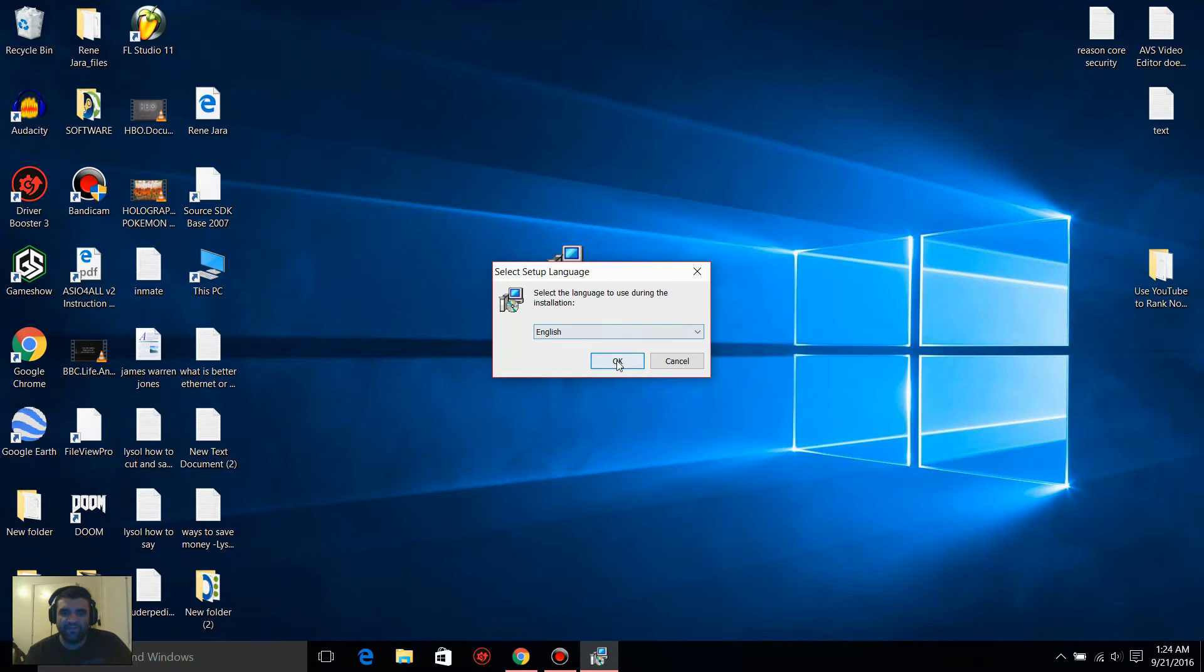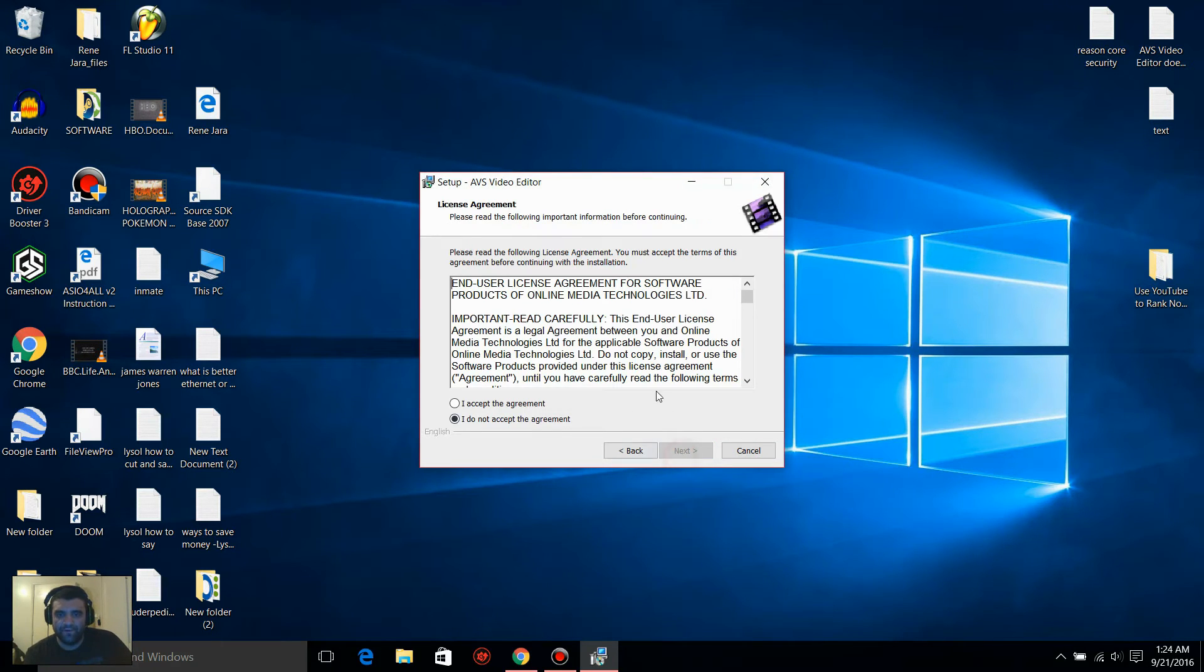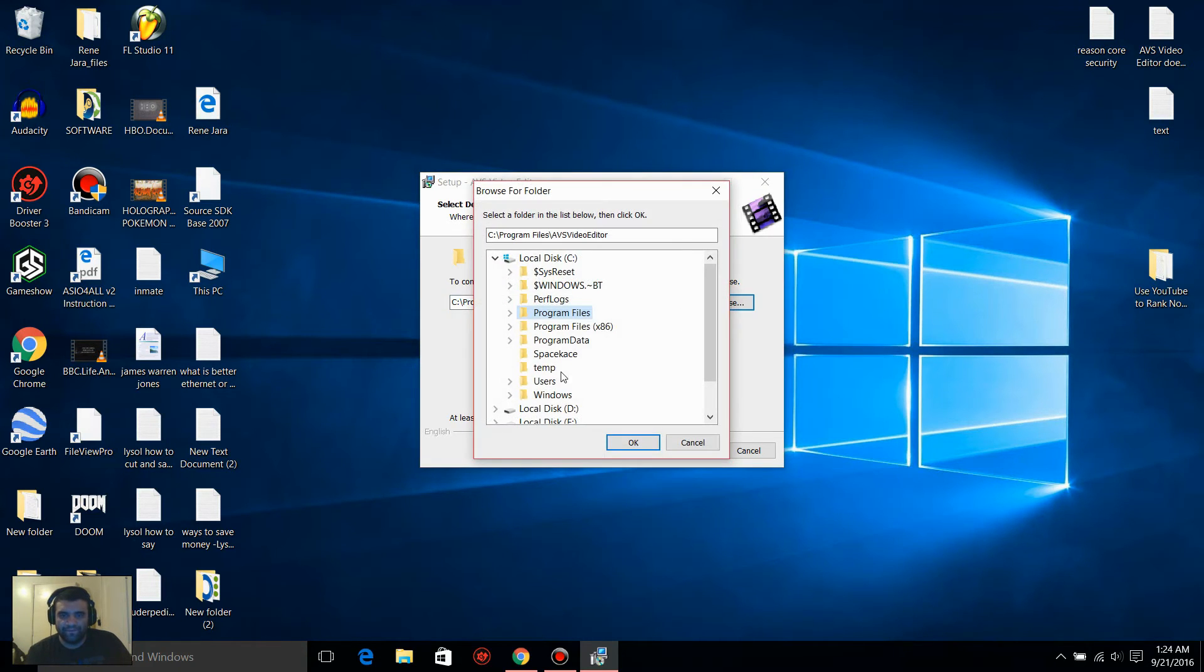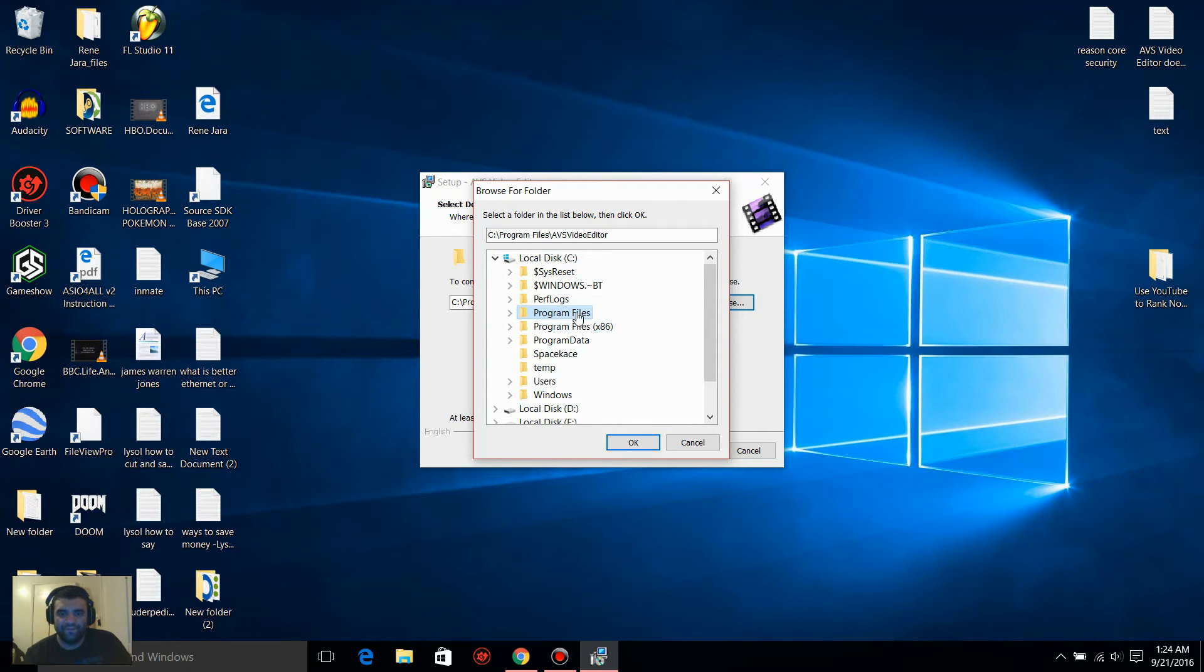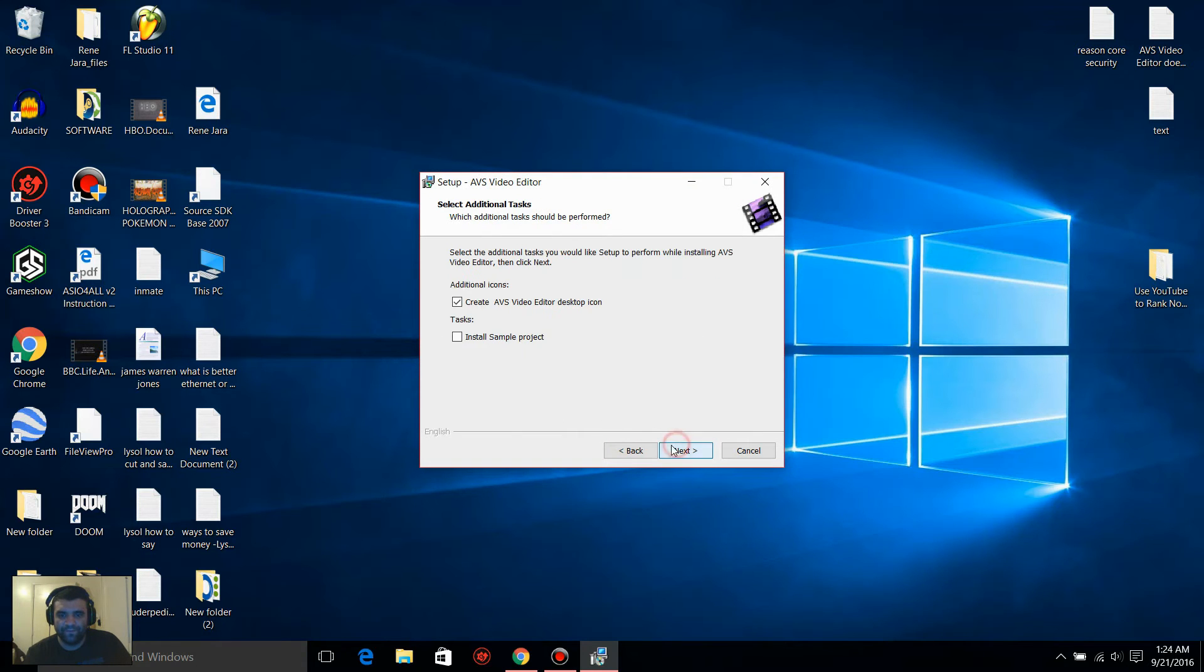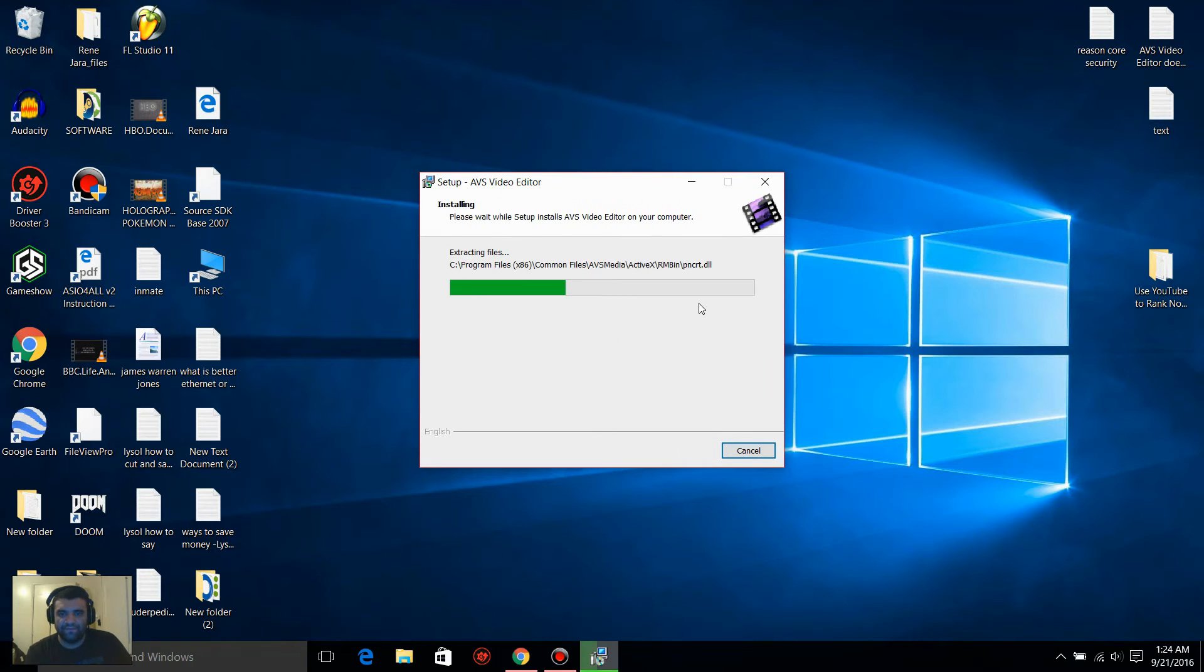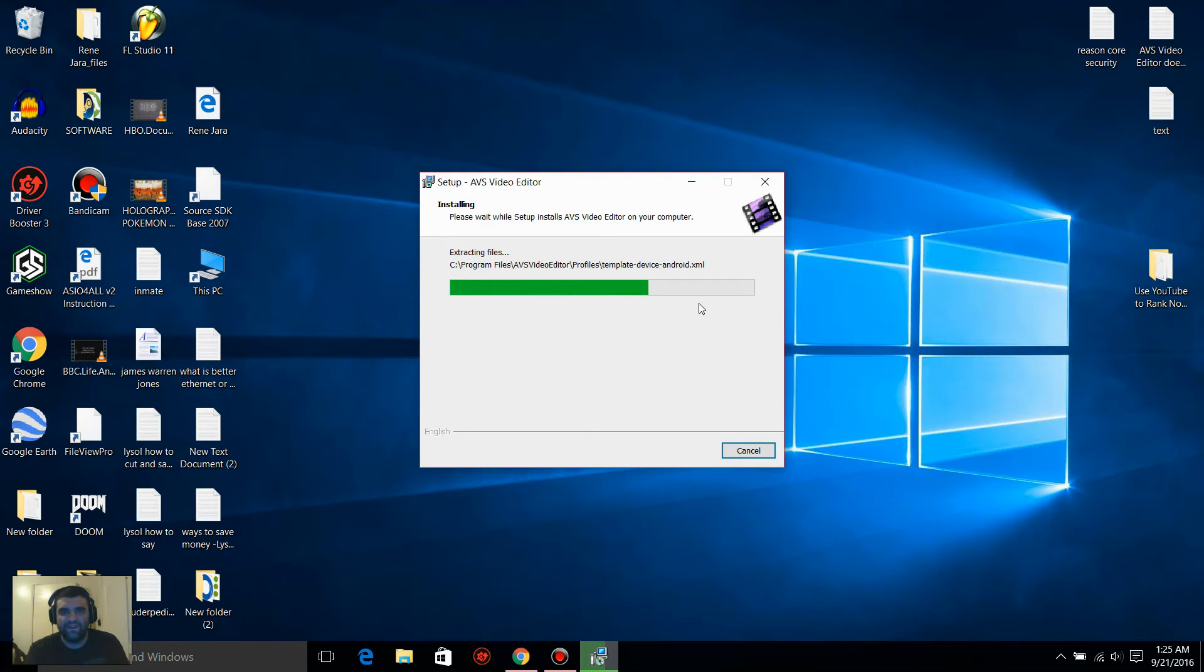On English, put Okay, go Next, accept this. I want you to go to Browse. Where we installed this was Program Files x86. I want you to install it on Program Files. Click on Program Files with your mouse and press Okay. Go Next, Next, and Install. You're going to have to wait for a while, and let's see if it works when it's done.